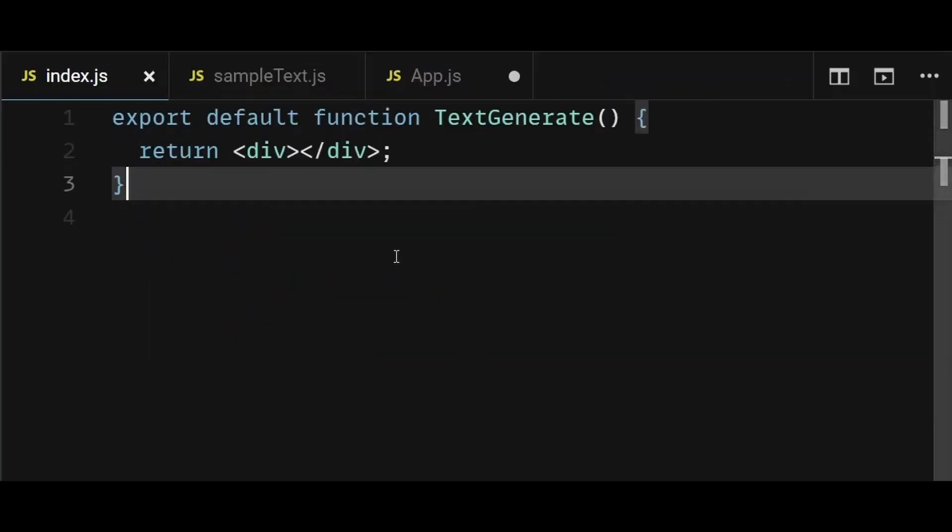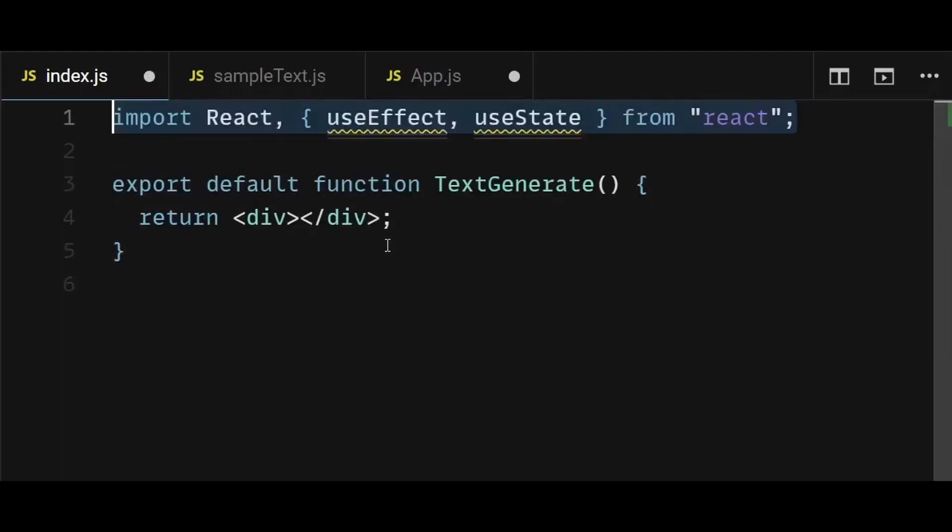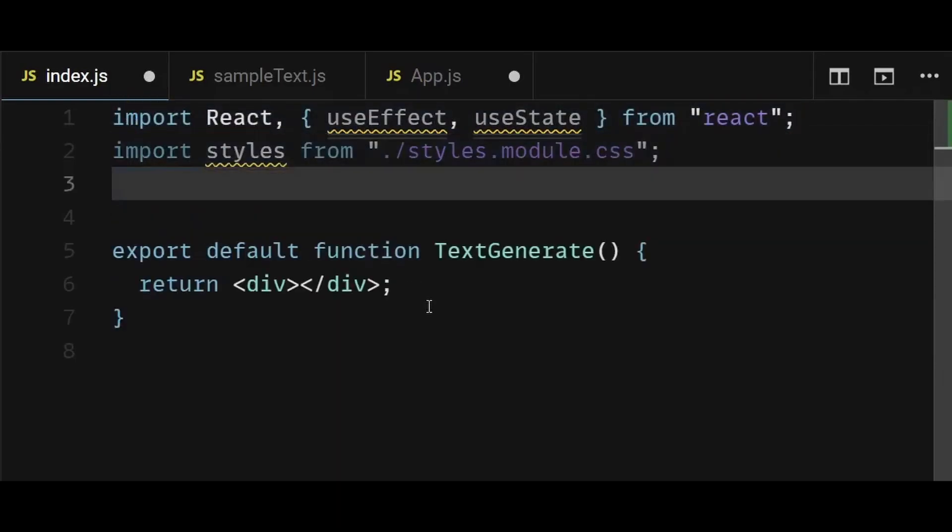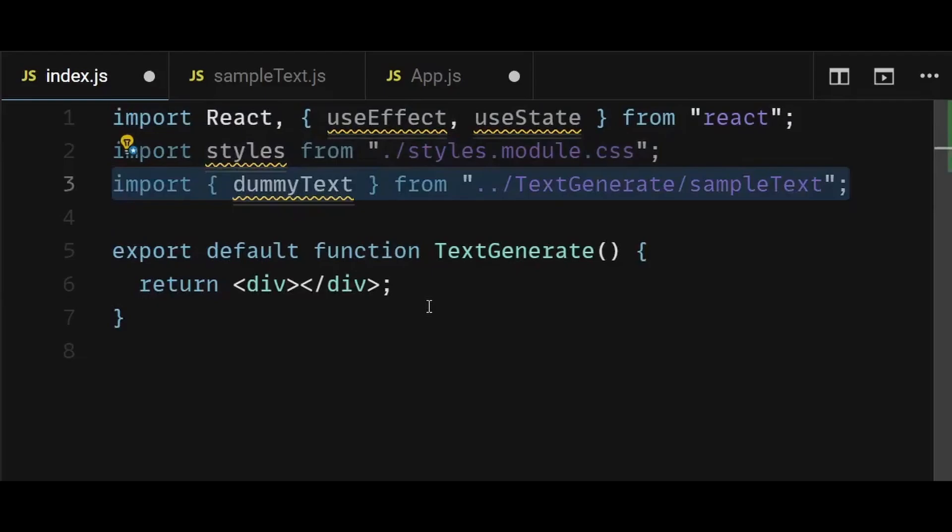Now finally, I can start writing the logic for the text generate component within the index.js file. Firstly, I will import everything that's necessary, which are some react hooks, the styles.module.css file, and the dummy text from sample text file.